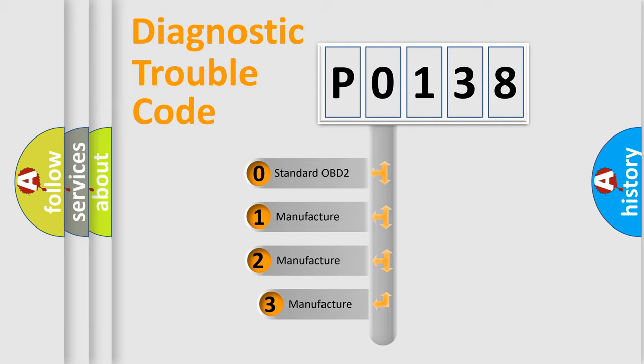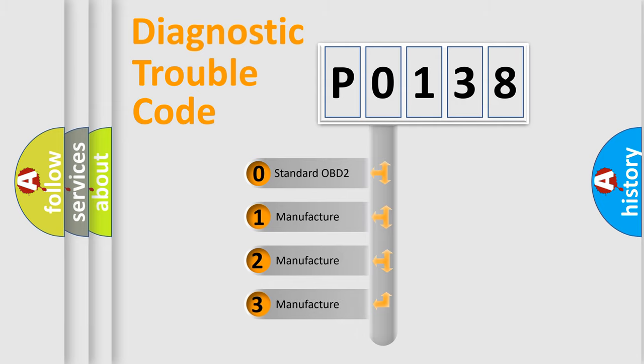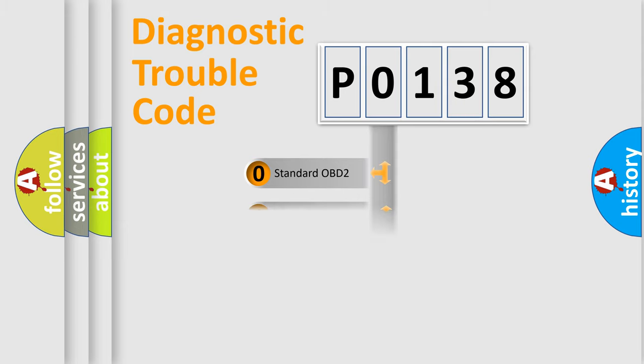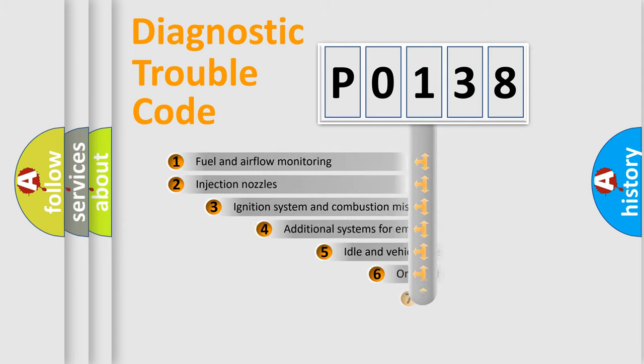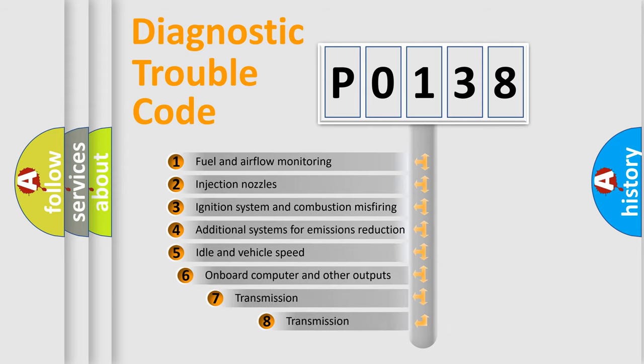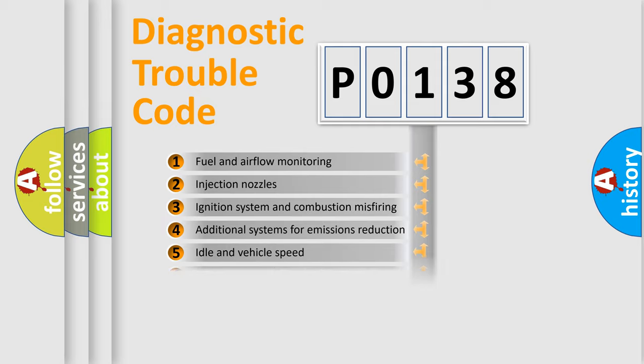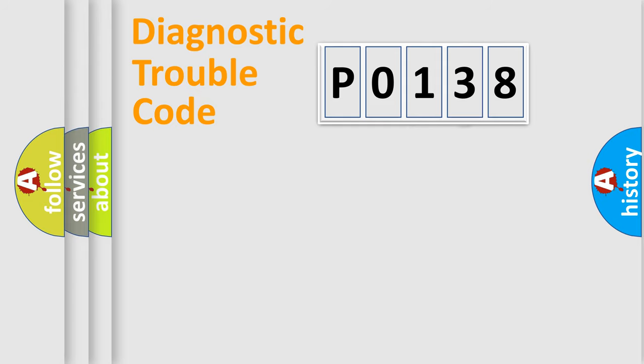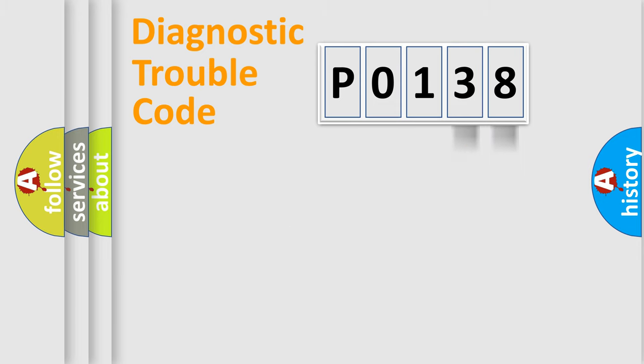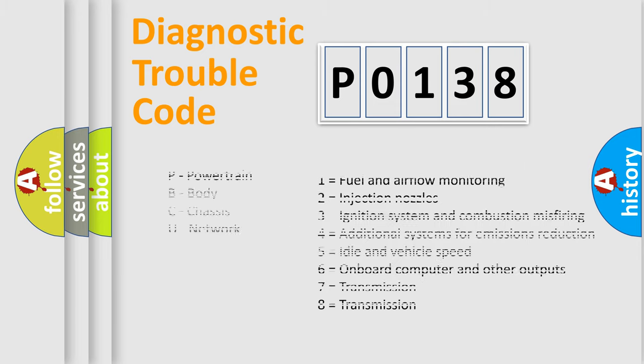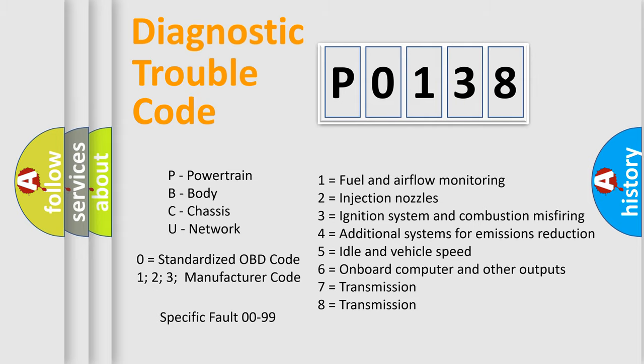If the second character is expressed as zero, it is a standardized error. In the case of numbers 1, 2, or 3, it is a more precise expression of the car-specific error. The third character specifies a subset of errors. The distribution shown is valid only for the standardized DTC code. Only the last two characters define the specific fault of the group. Let's not forget that such a division is valid only if the second character code is expressed by the number zero.